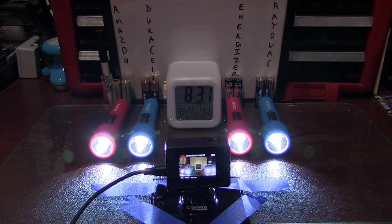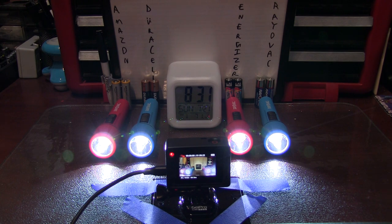All right, and now every 60 seconds that GoPro will take an image. And once we have some results, we'll be back.